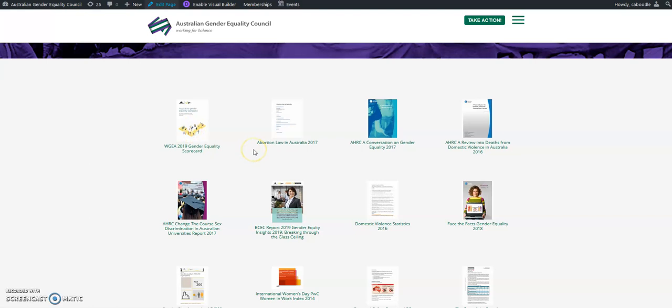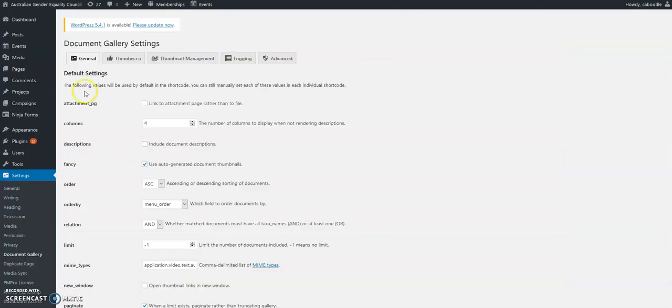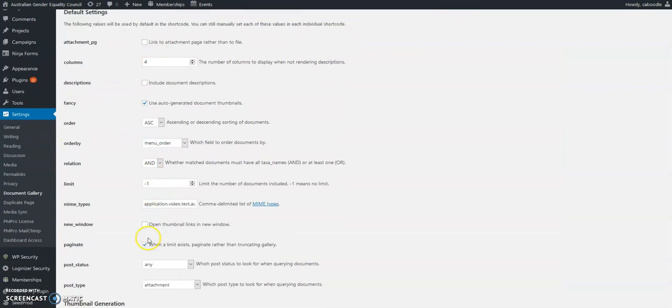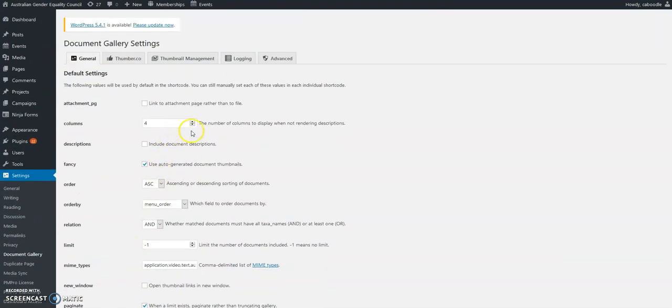A user can just click and open the PDFs as they need. Once you have installed the plugin, there are some options here you can look at to adjust the layout. We're going with four columns here.